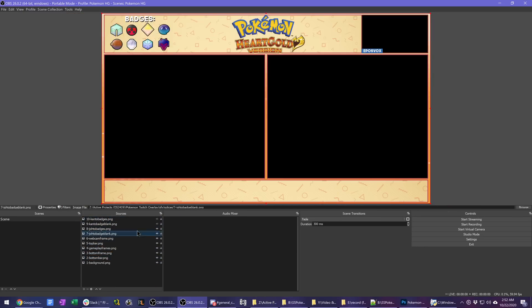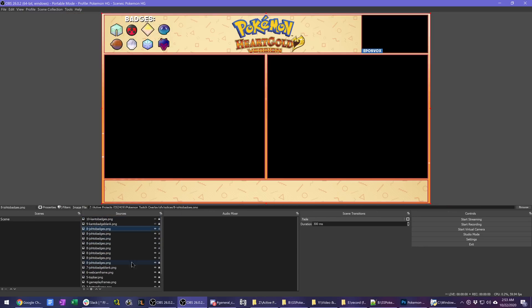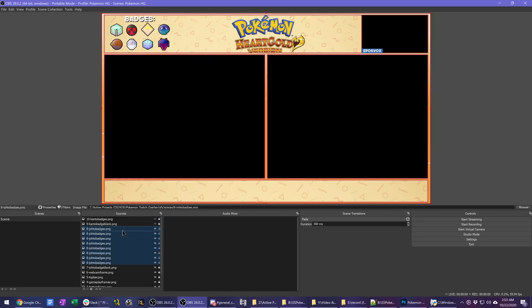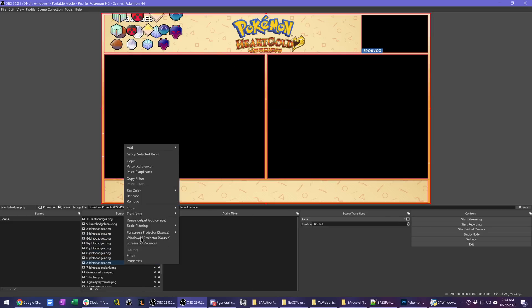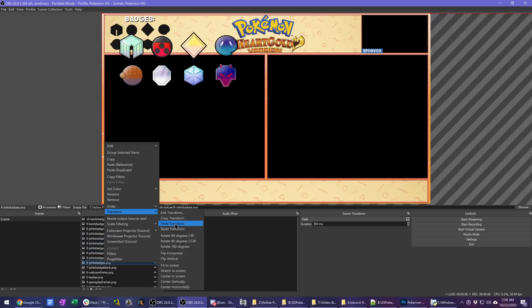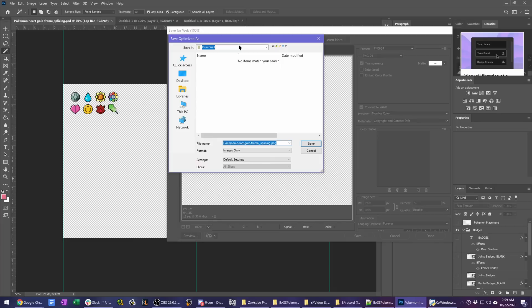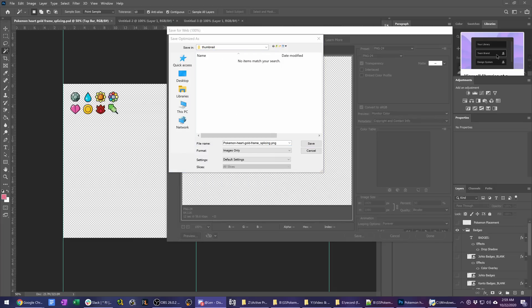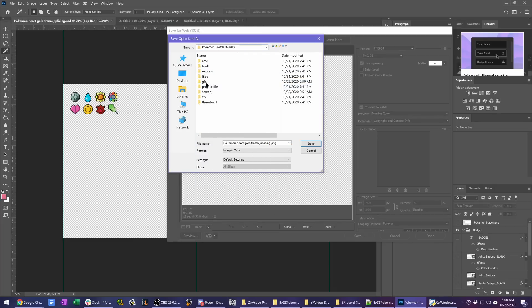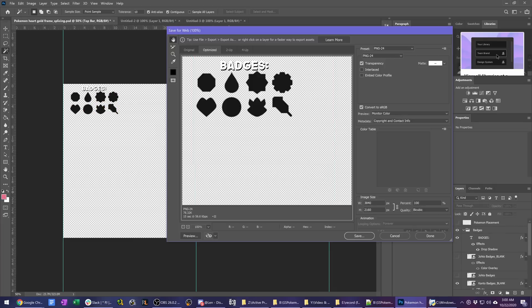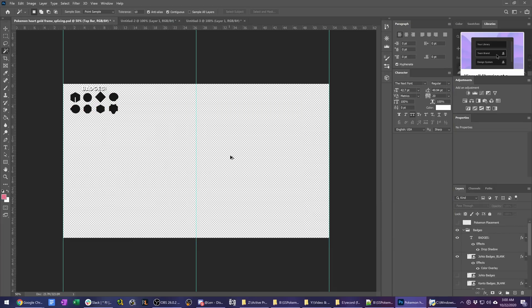I added the badges as just the image I pulled off the internet of all eight and cropped in on each one to make a new layer for each individual badge. That way we can toggle it manually in OBS Studio based on when we acquire the badges. So we can just flip them on when we're good to go and then I group them up based on regions.